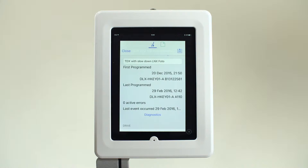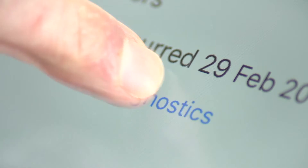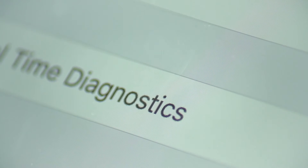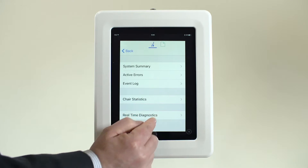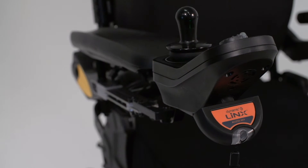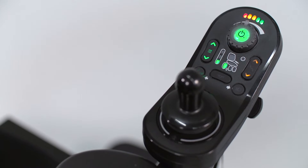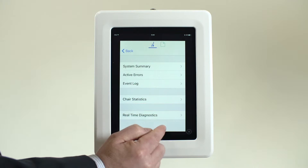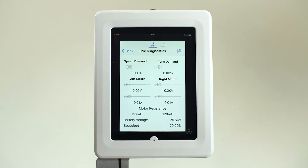In the iOS app, the information is located under the Diagnostics section. In order to access the real-time diagnostics, the iOS device must be directly connected to the power chair, as this information is not available via a shared file.